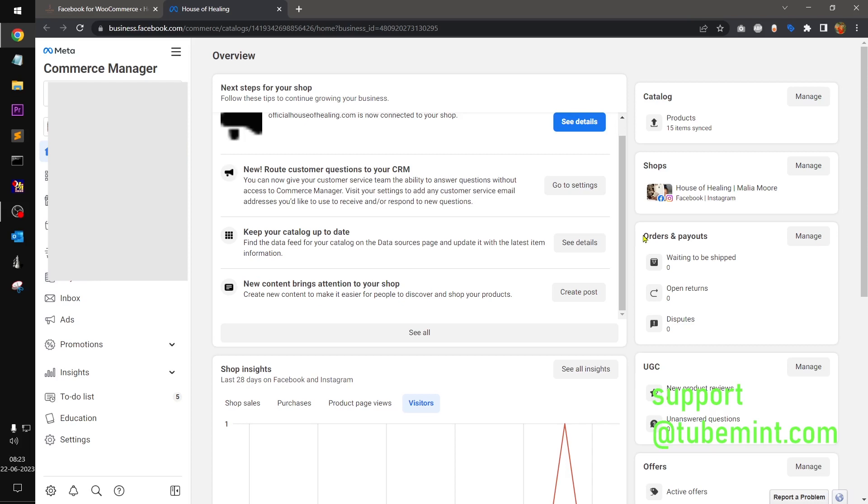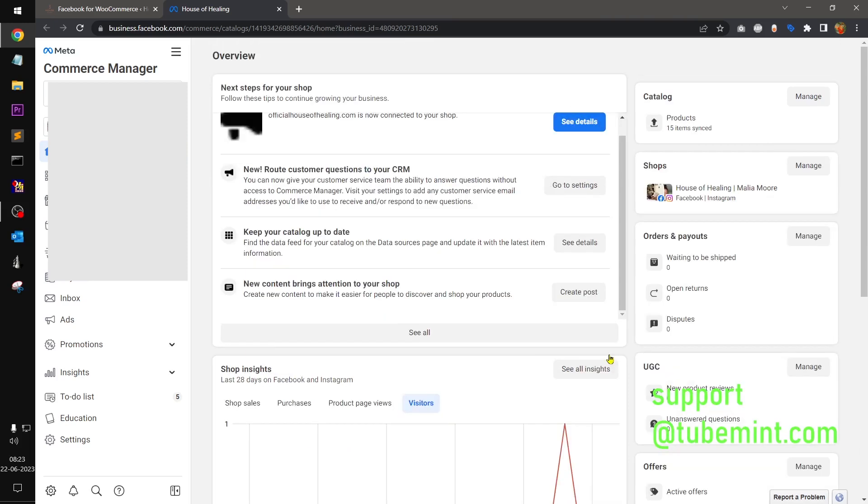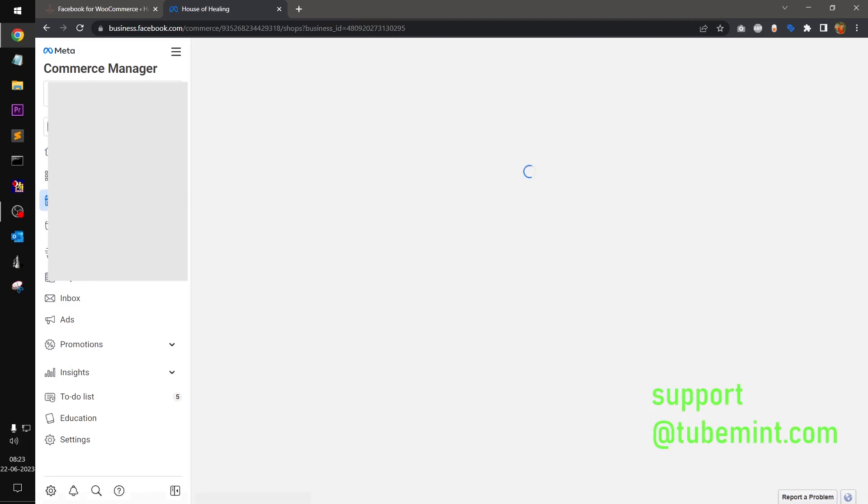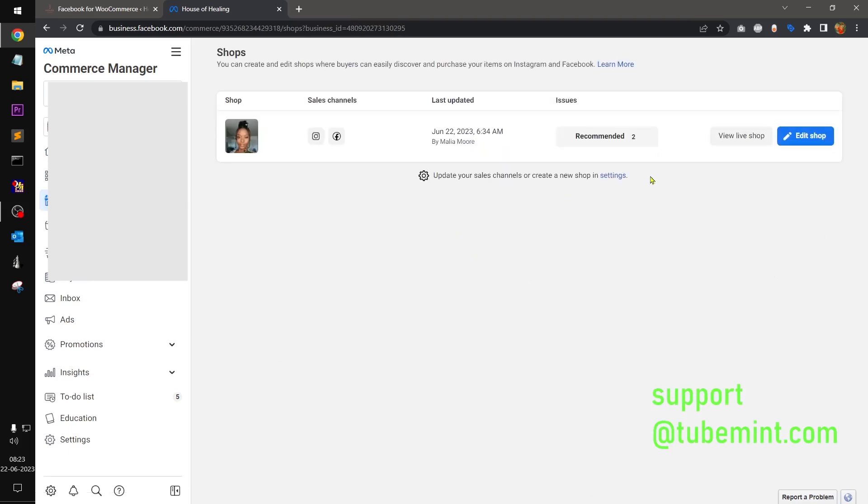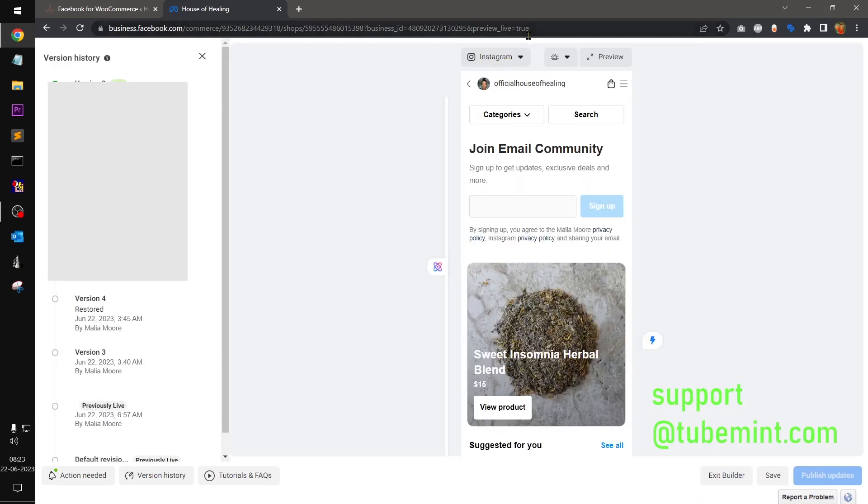So basically I will show you... this client was getting pixel not ready error and was also seeing the micro data required is missing. So basically she was trying to connect and auto sync WooCommerce products to catalog and display them on Facebook shop and Instagram shop.